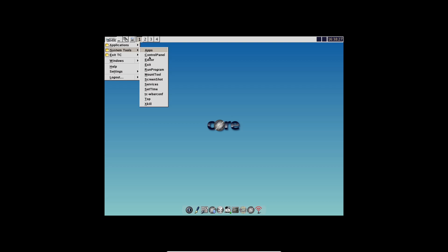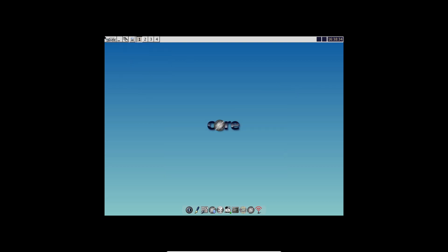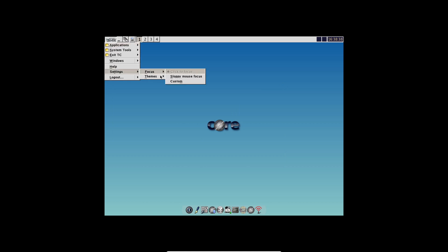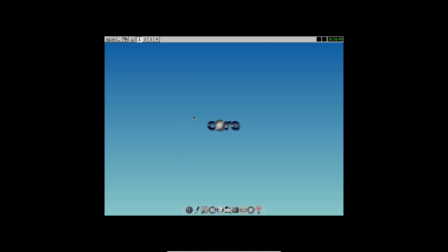Alright, that wraps up our look at Tiny Core Linux, the smallest Linux distro ever made. If you enjoyed this video, please give it a thumbs up, subscribe for more tech deep dives and leave a comment down below with your thoughts or questions. Thanks for watching and I'll see you in the next video.